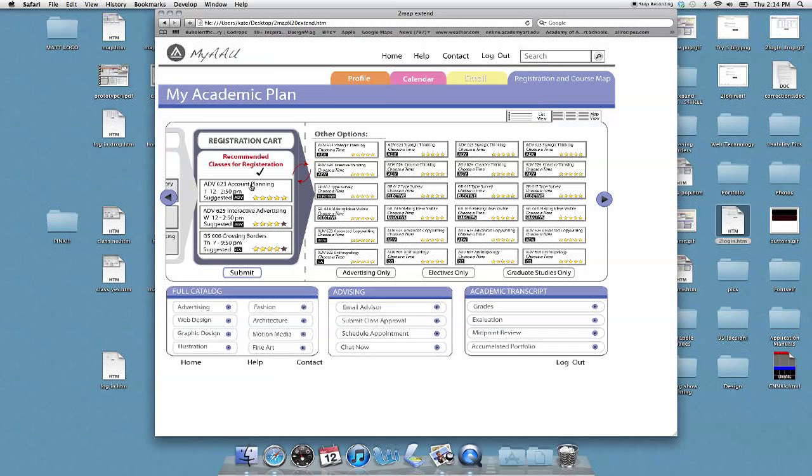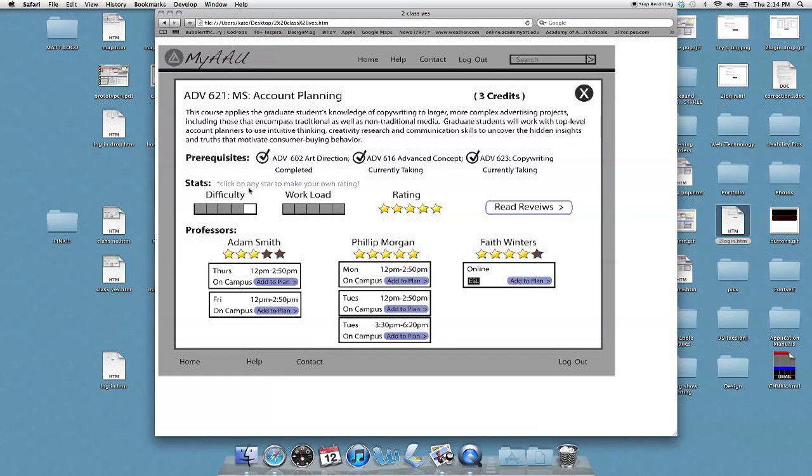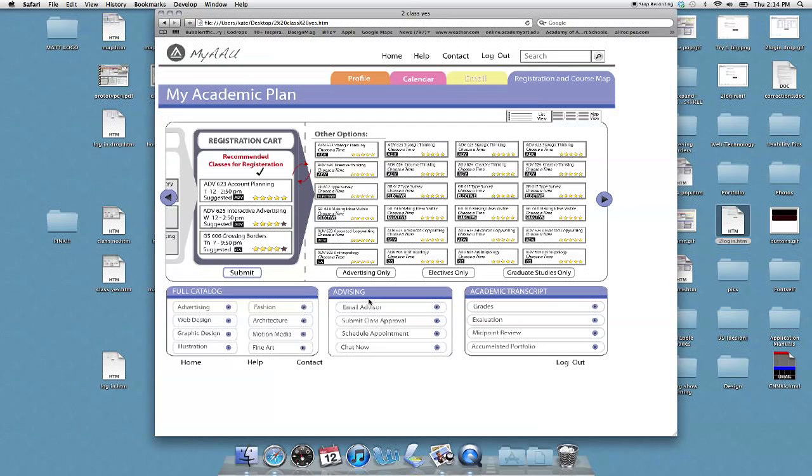Account planning. Maybe I'll just have to take that. Here it is. Cool. Still available. This time's good. Not too early.